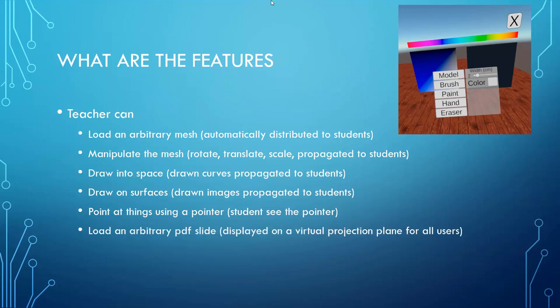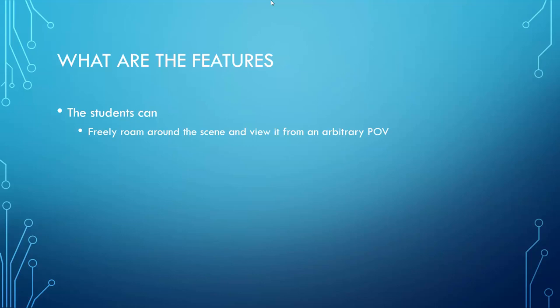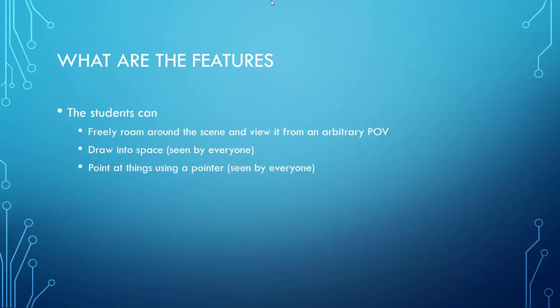The final feature is to load and show an arbitrary PDF slide. This slide is again distributed to all the students and it is shown as a texture on a virtual projection plane that is located in the scene. The students have a similar set of abilities. They can freely roam around the scene and they can even look at the scene from the same viewpoint as the teacher. They can also draw into space and their drawings are seen by everyone. Finally, they can also point at things, given that they turn on the pointer.